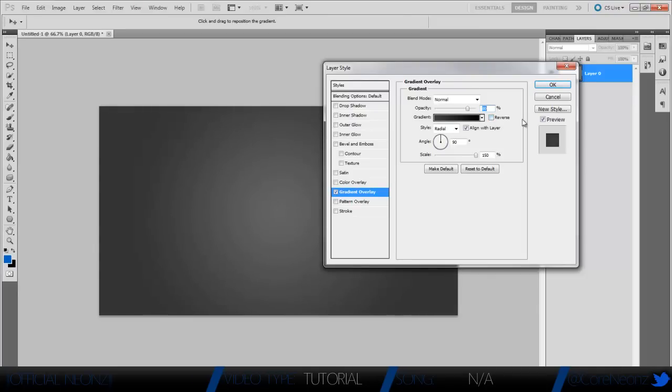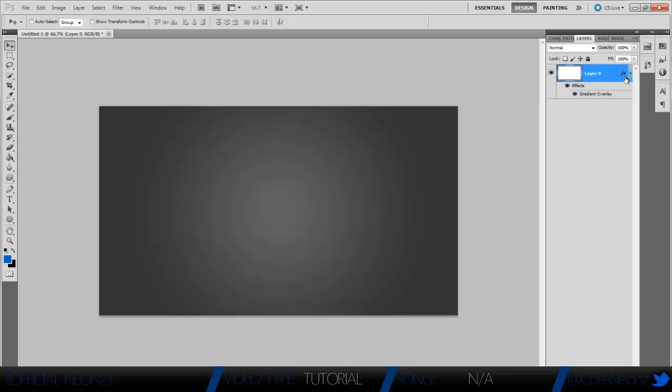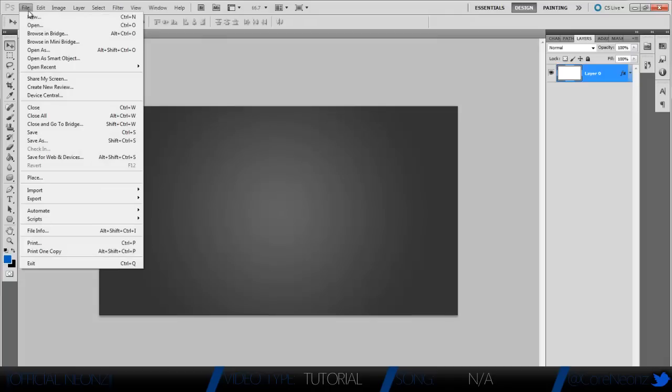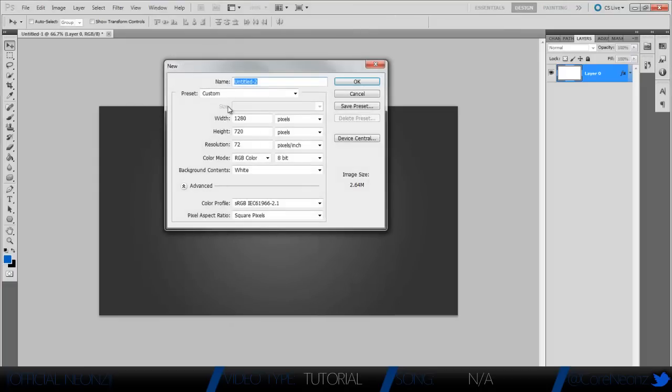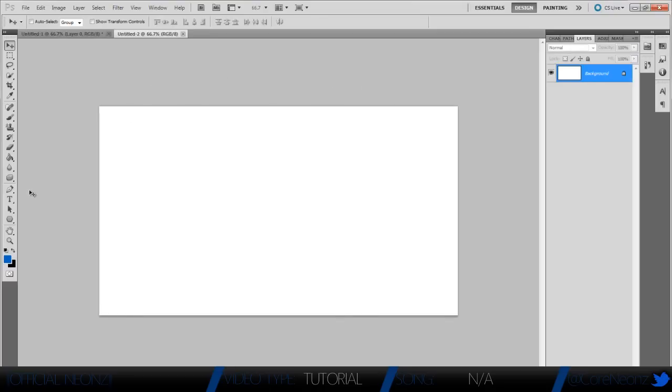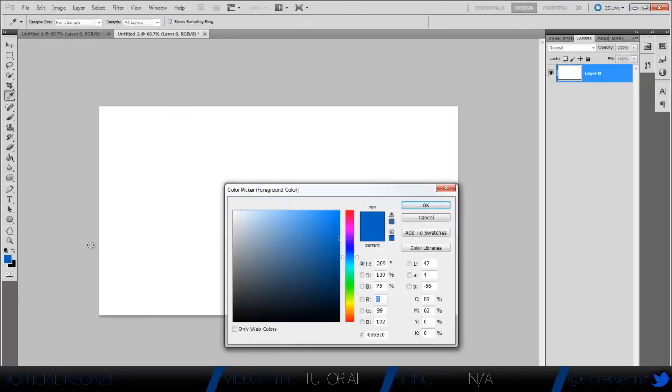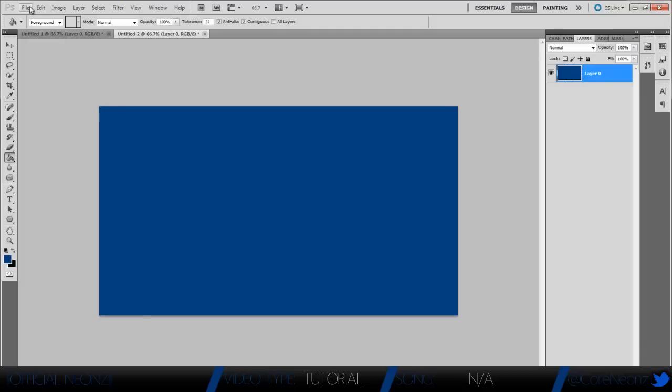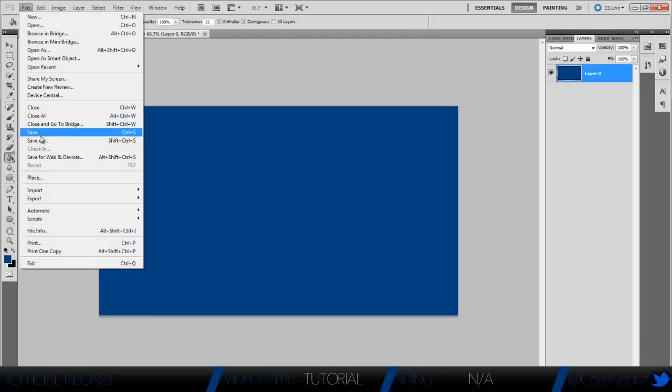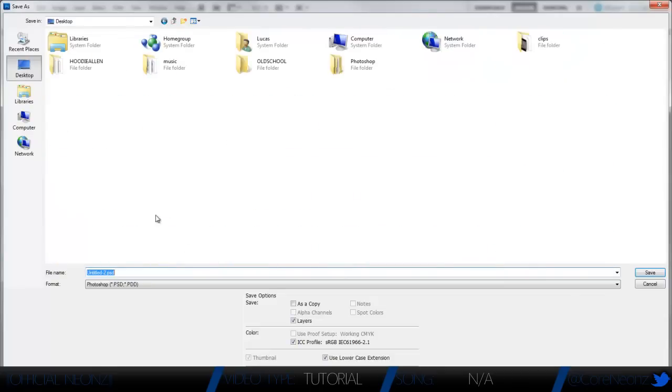Now we're going to go to File, right-click right here, New Document, make it 1280 by 720, same settings as before, hit OK. Then we're going to unlock the layer like before. We're going to click the paint bucket and select a solid color. I suggest going with a dark blue, so go ahead and fill it. We're going to hit File, Save As. I'm going to save it to my desktop as Video Template.